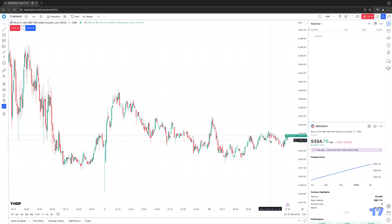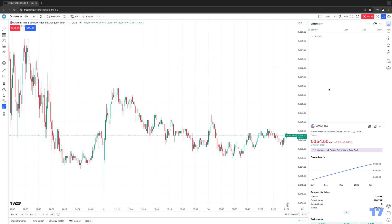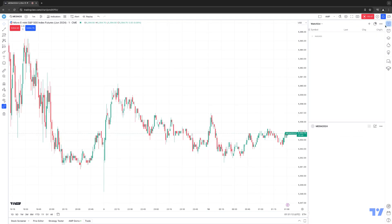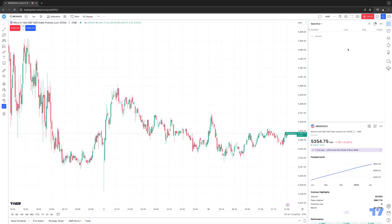First things first, right now I have a watch list open. If for any reason you don't see your watch list, you probably have it minimized. Just make sure you click the little watch list button on the right side toolbar, and this will open up your watch list.